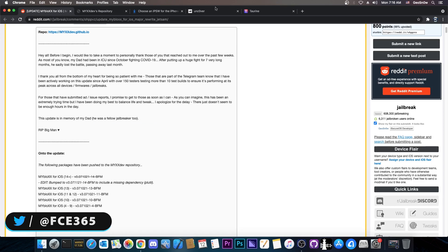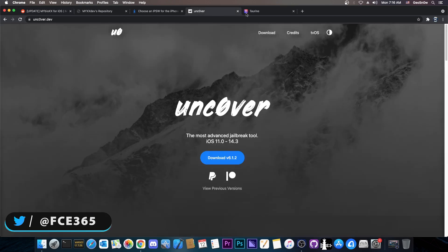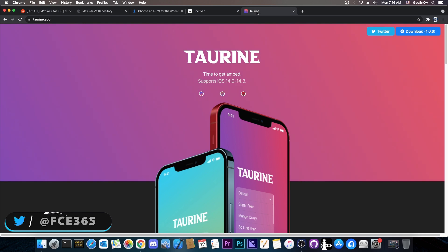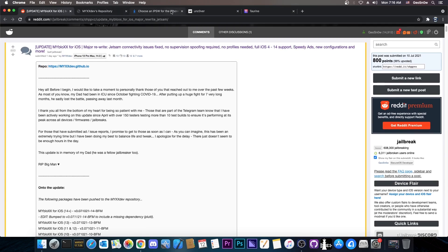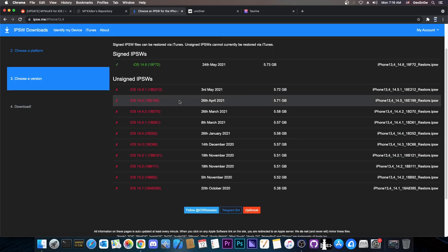Full support for all jailbreaks including Uncover and Taurine. No matter what jailbreak you use, you will be able to use MyBlocks in order to perform an upgrade.